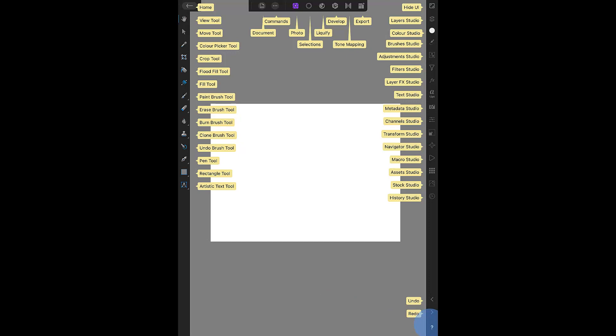Another thing to note is that apart from the home button, running along the top of version 1 there are 8 menu icons: Document, Commands, Photo, Selections, Liquify, Develop, Tone Mapping, and Export.